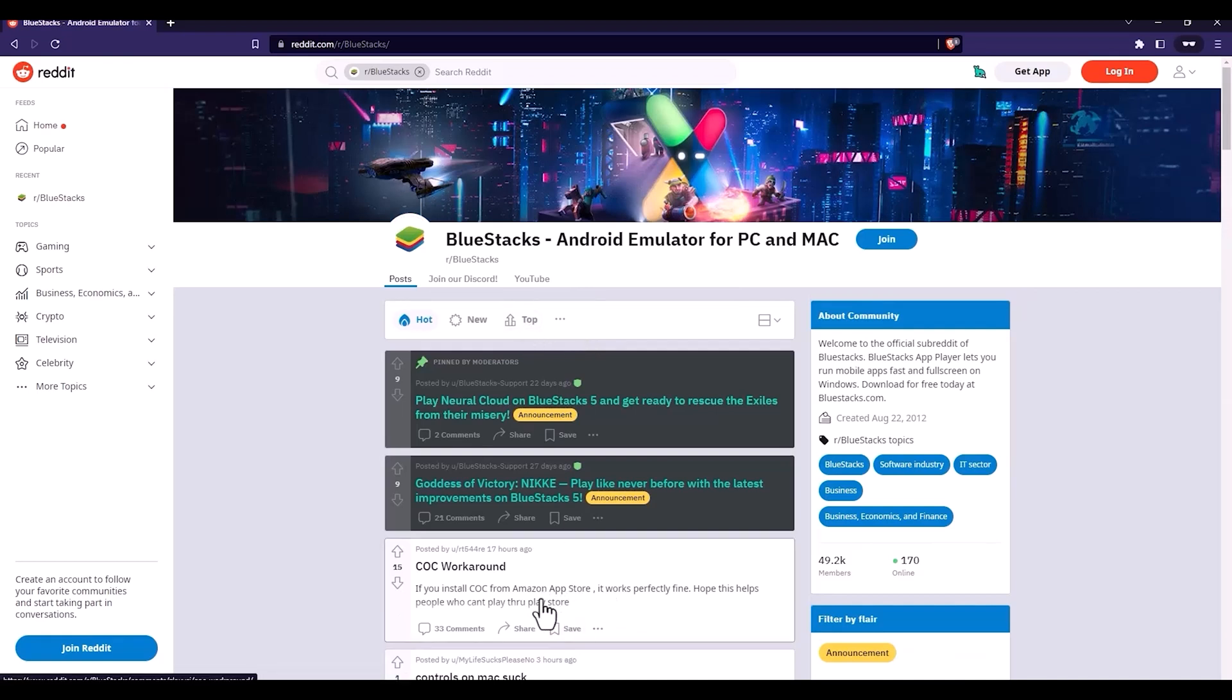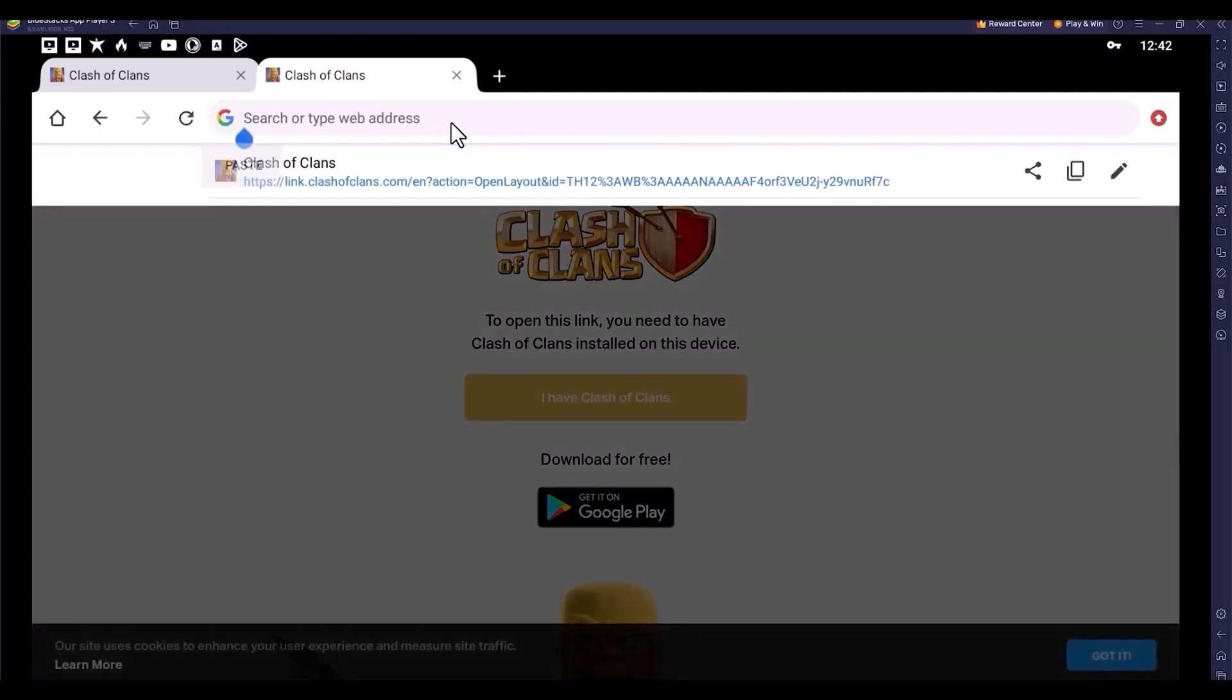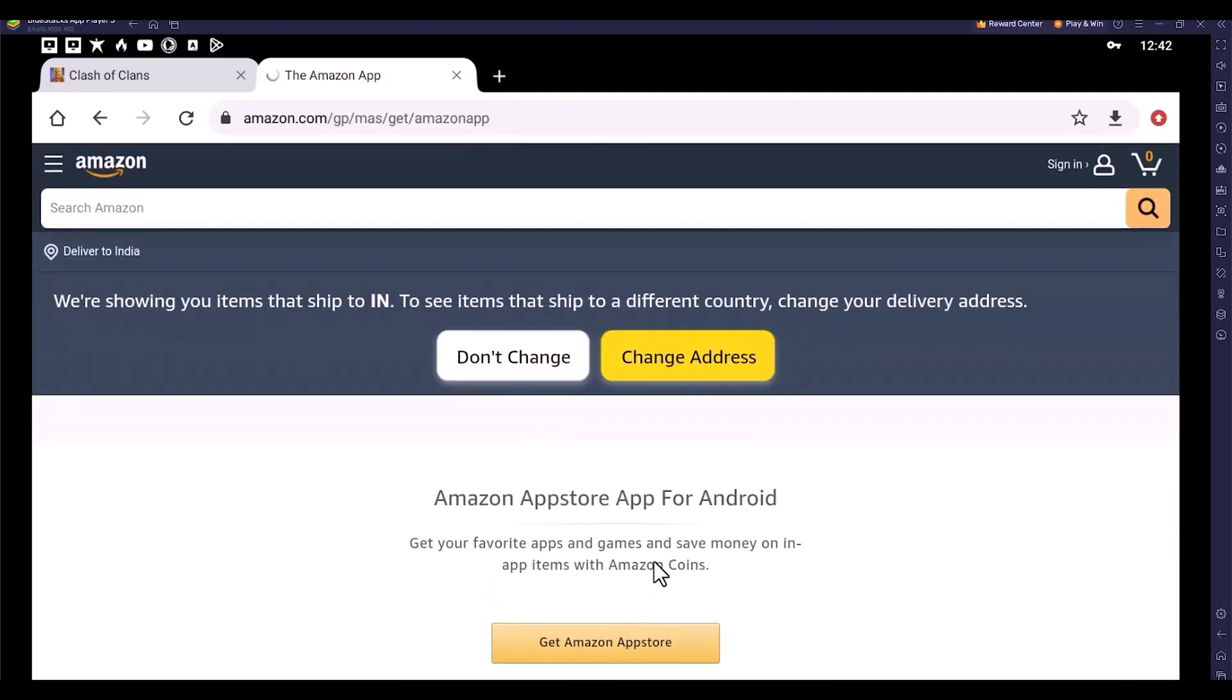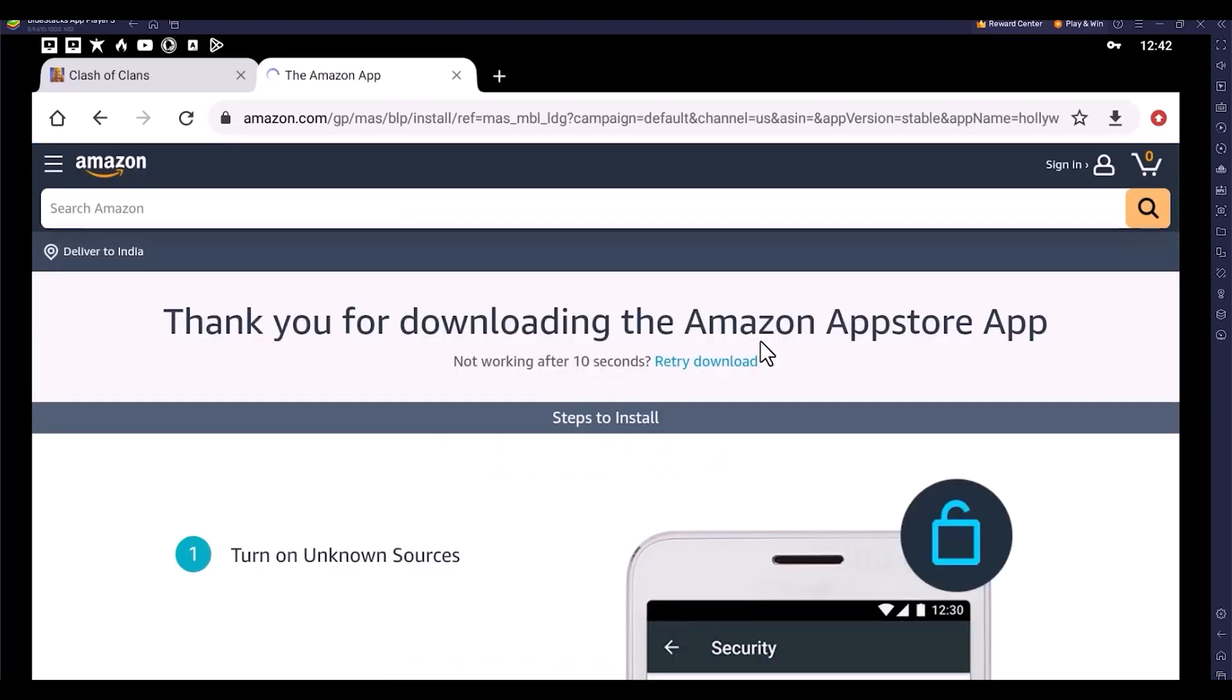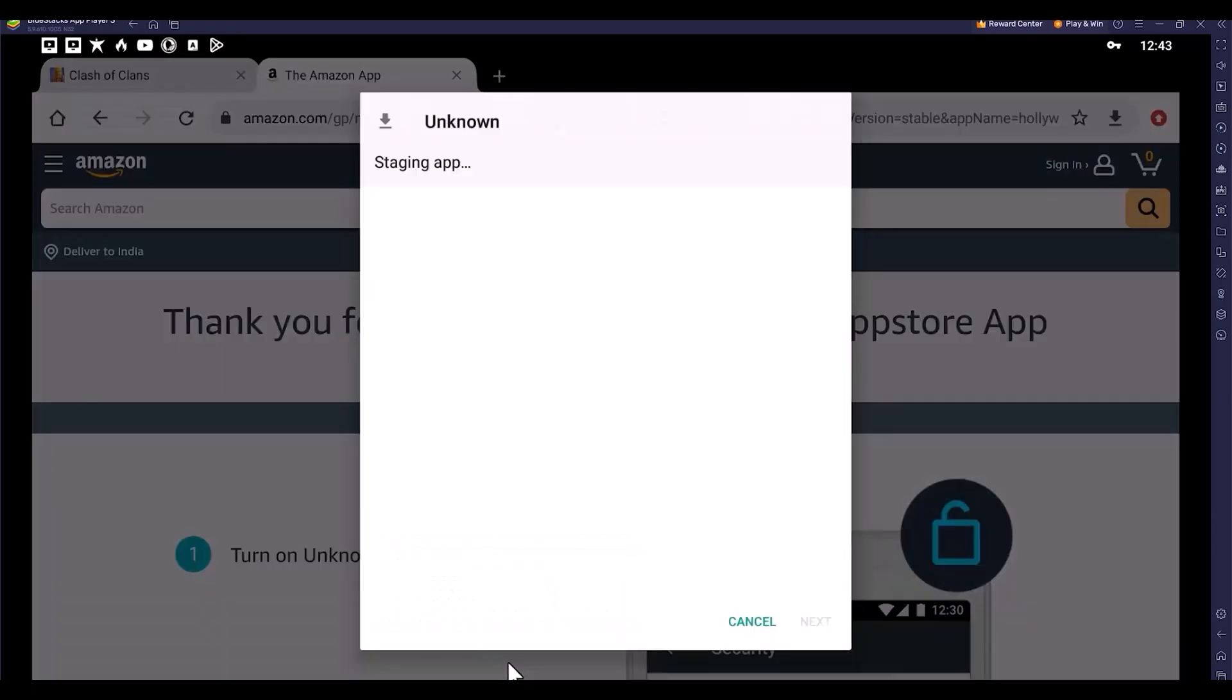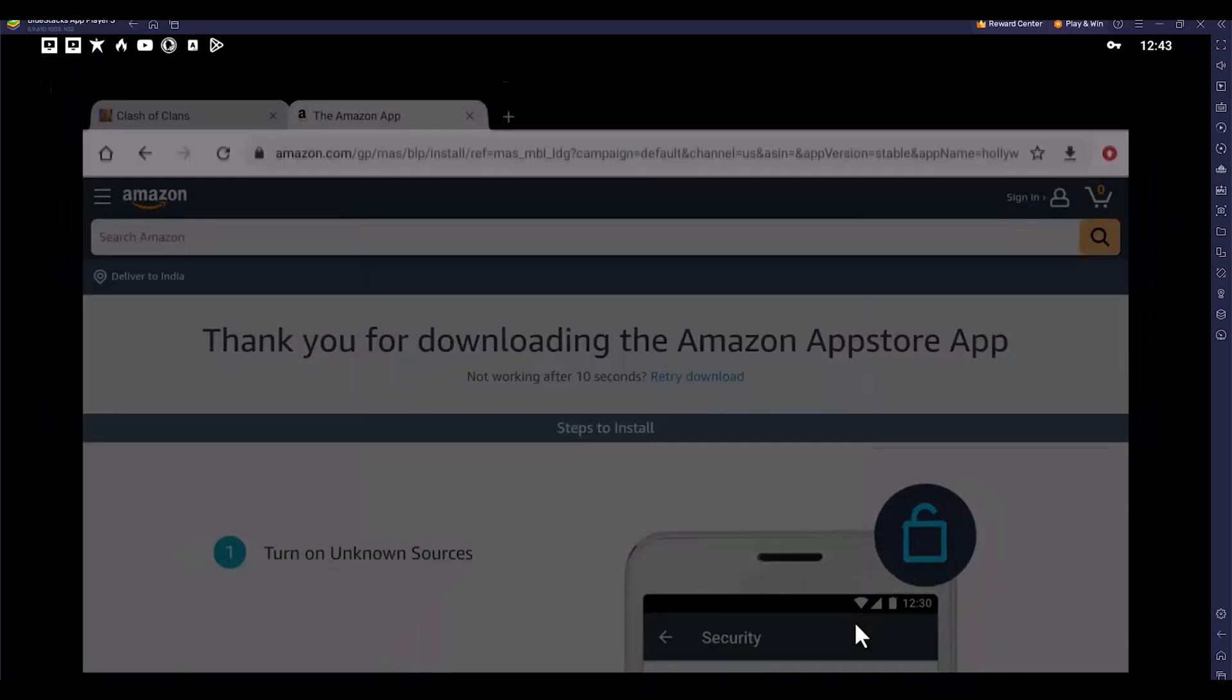The workaround is to install the Amazon App Store. I'm going to the Amazon App Store website and downloading it. Amazon App Store is like your Google Play Store where you can download all the apps which are available in Play Store.